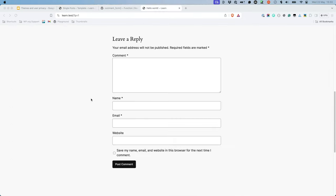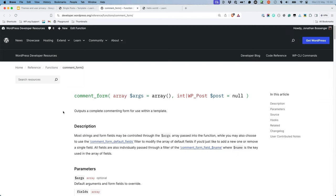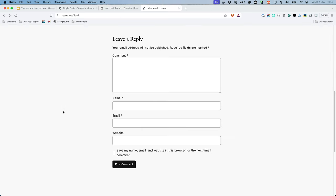WordPress posts allow visitors to leave comments. This functionality is handled by the comment form block in block themes and the comment form function in classic themes. When a visitor who does not have a specific account on the site comments on a post, they are asked for their name, email, and website.